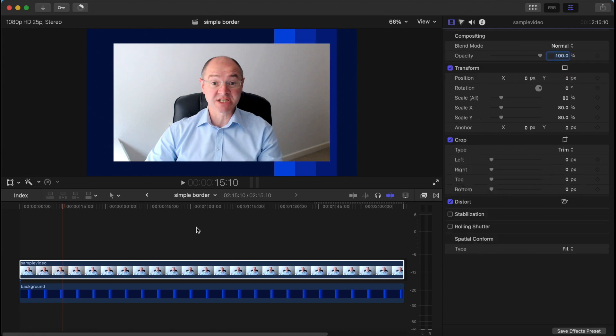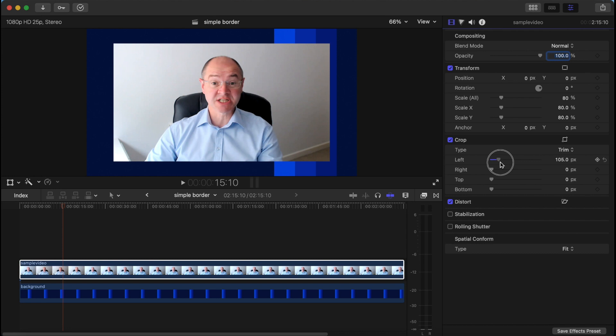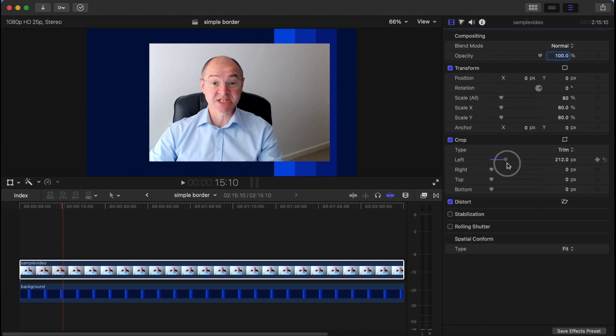Now if you were to take this video and crop it, say you want to crop the sides, we'll crop this guy a little bit. We'll crop the right a little bit.